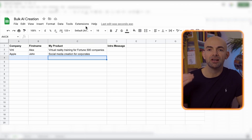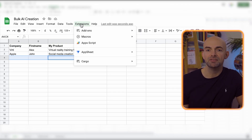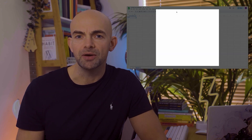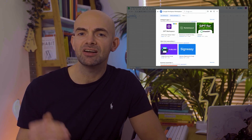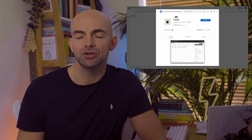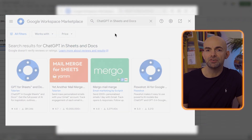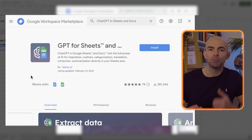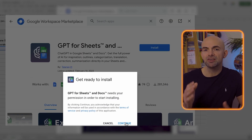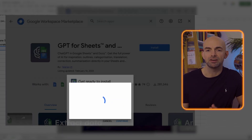First, we're going to load up Google Sheets and head over to the extensions component. There are two particular tools I've used quite a lot to achieve some of these results. The first one is called Cargo, and you can download that by searching for Cargo on the extension store in Google Sheets. The next one is GPT for Sheets and Docs. This gives a little bit more customization, and it's worth trying both out because they have slightly different functions.